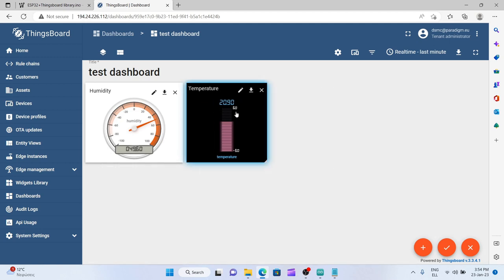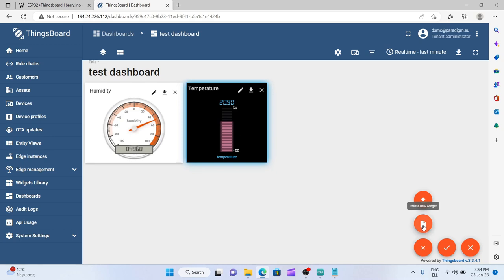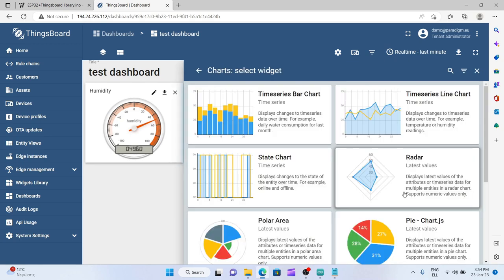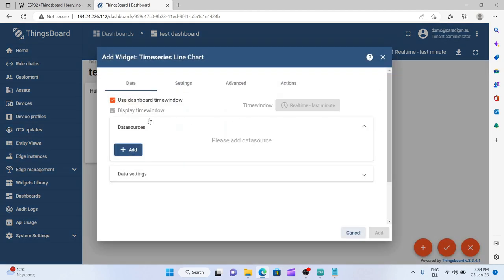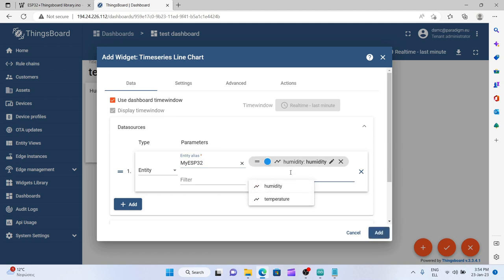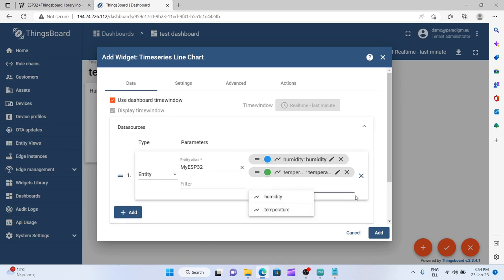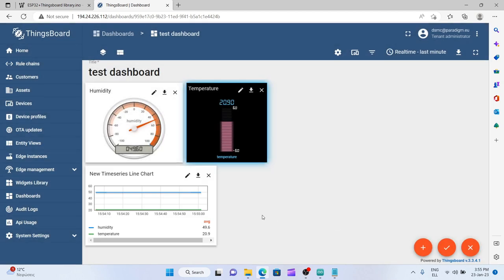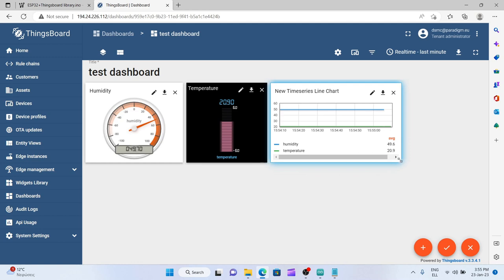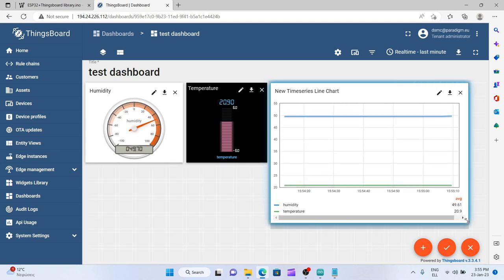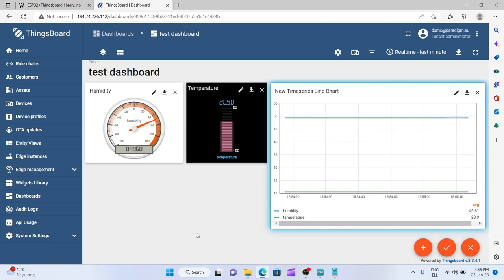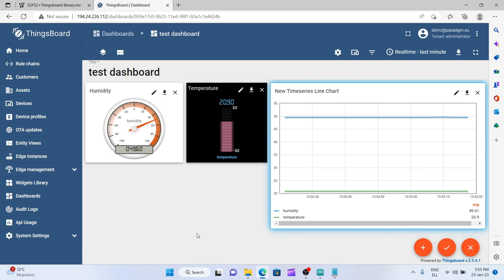Let's open this so that temperature can be shown, and let's also try to show some time series, not only the latest value. Again you can add a new widget here, create new widget, and let's go for a chart. So add data sources, entity my esp32, the alias I have used for my device, and humidity and temperature. One is blue, the other is green, so I'm adding this. And here you can see both measurements changing in real time.